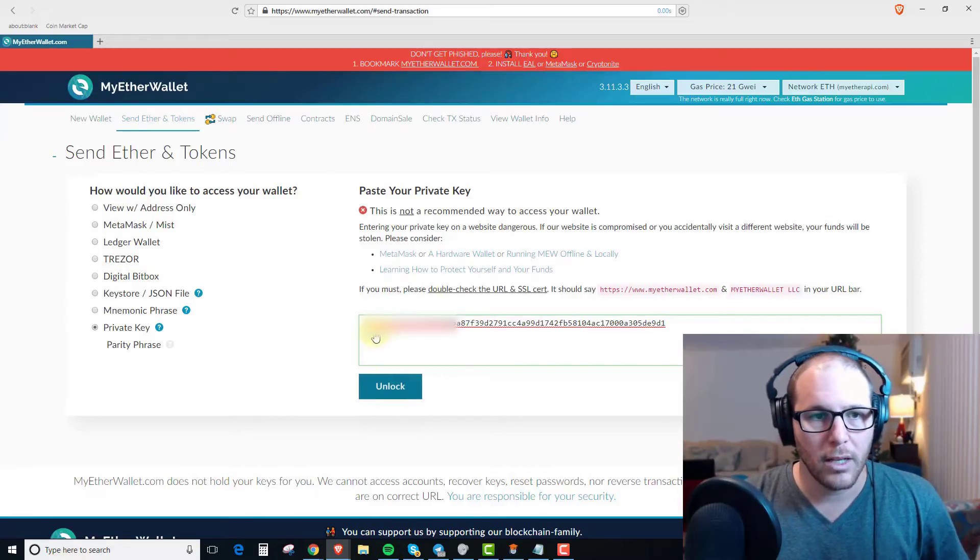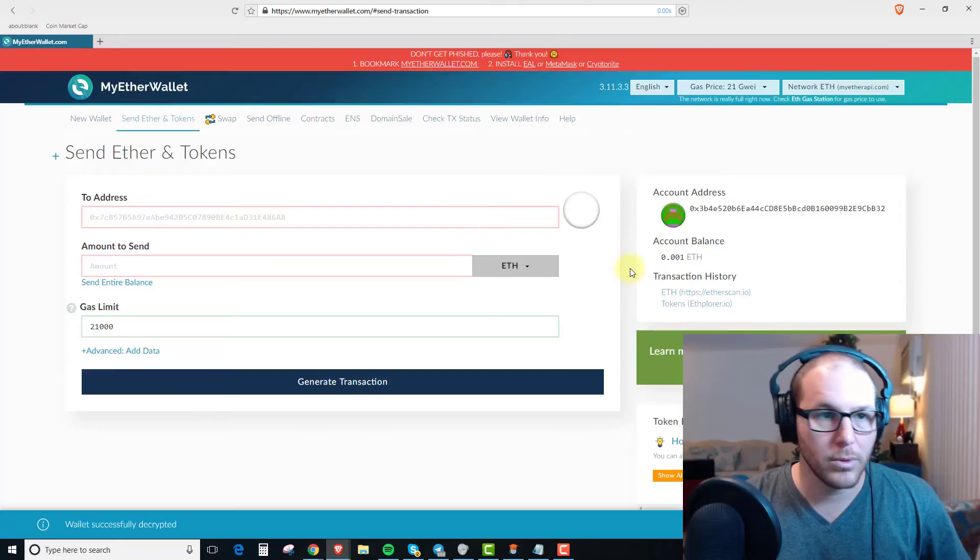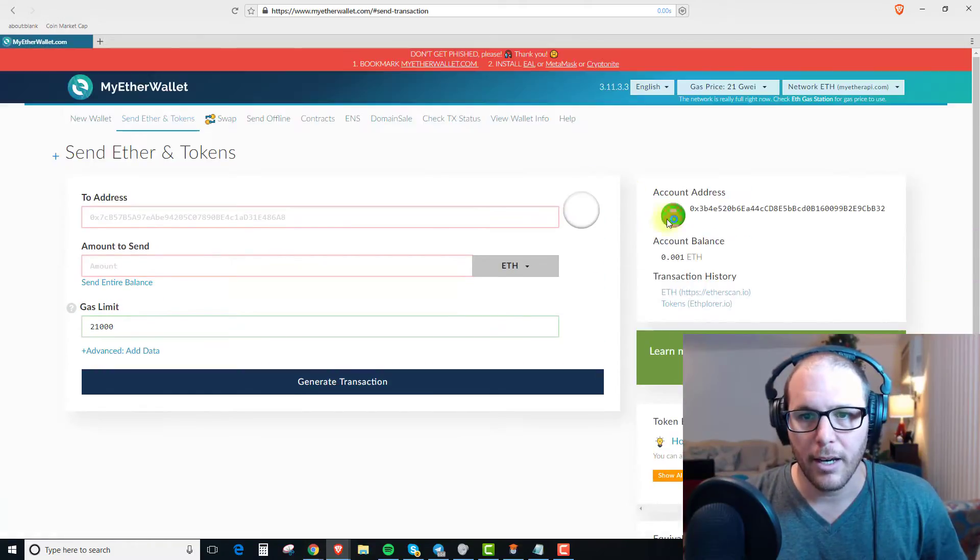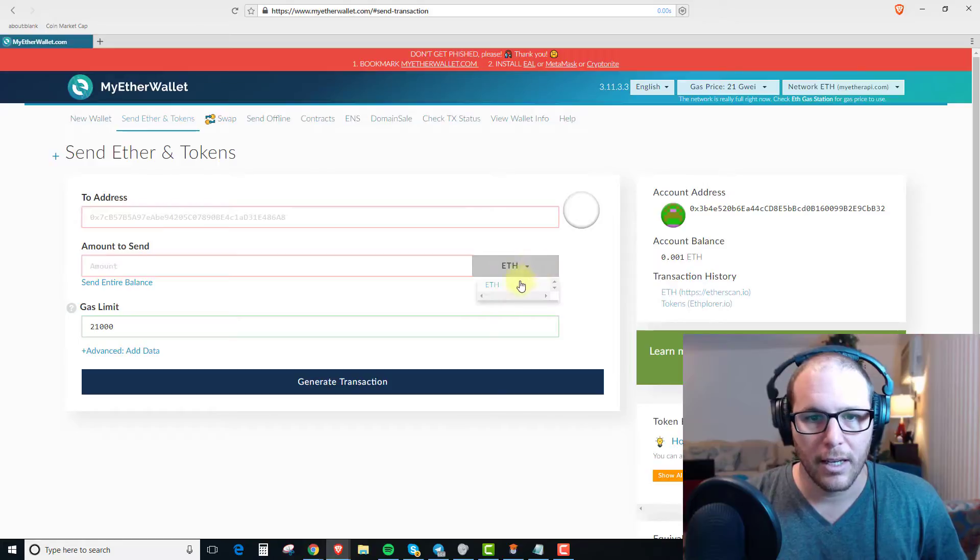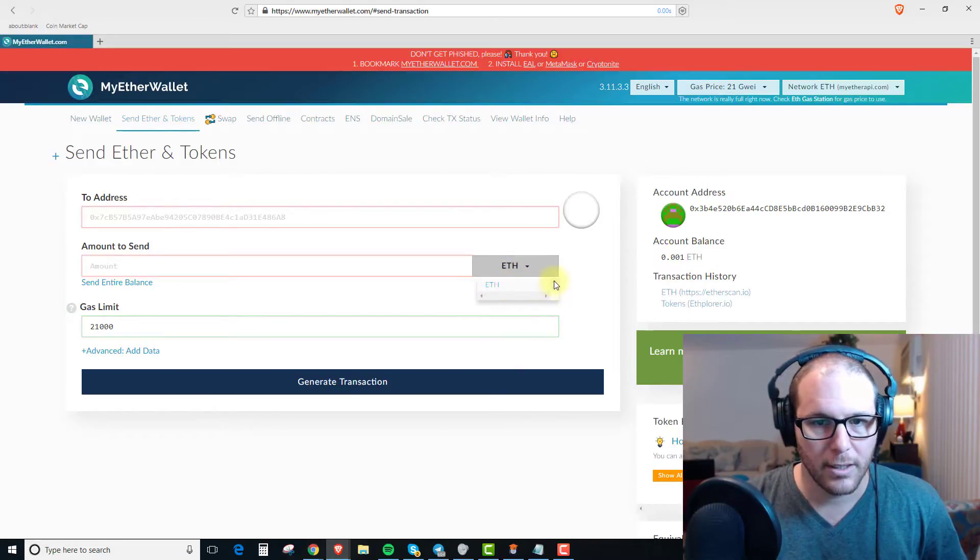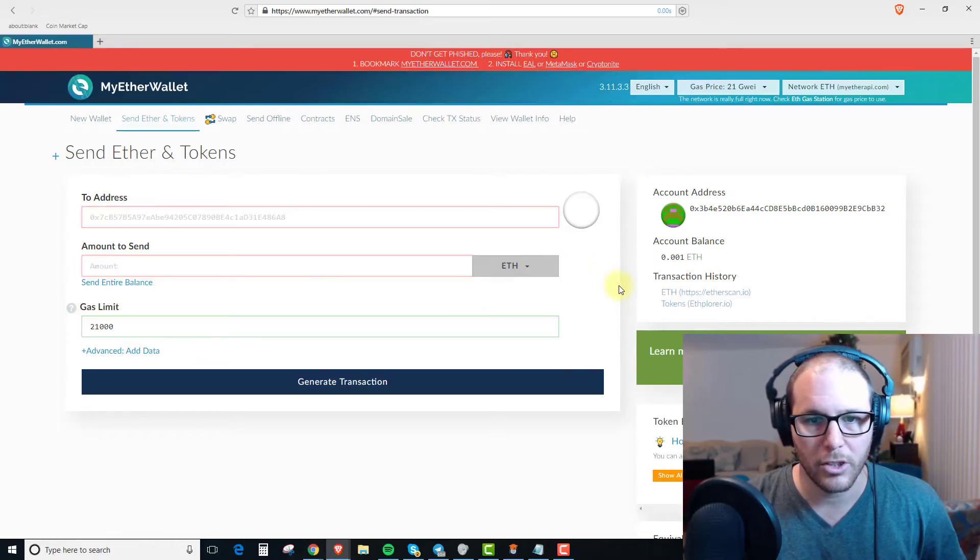So we're going to unlock and as you can see we're in the wallet and if you scroll down, it says the Ethereum balance and right here it doesn't show that there's any Ethereum Classic. These are the different places you can check.